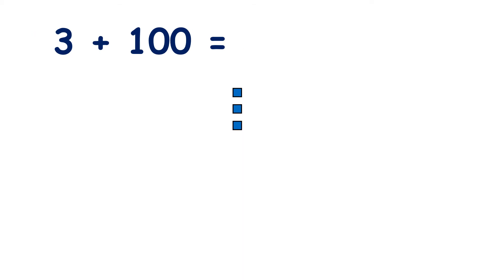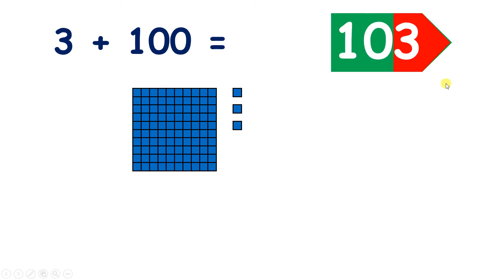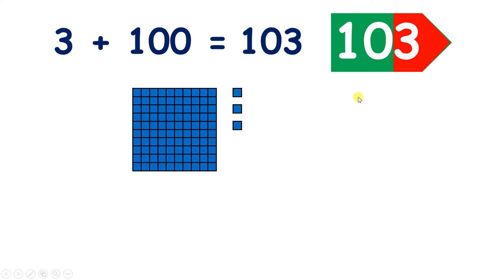And what is three plus a hundred? We have three units. If we add 100, we now have 100, still no tens, and three units. So we have 103, which we write 1, 0, 3.